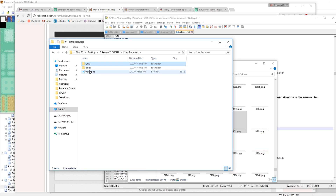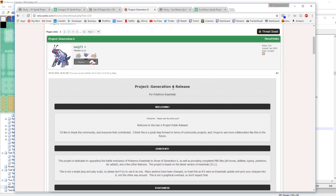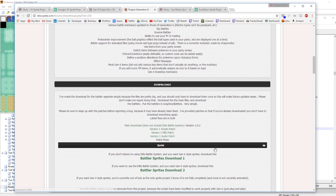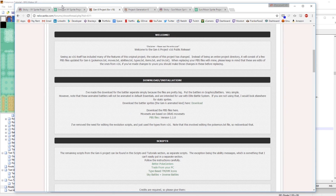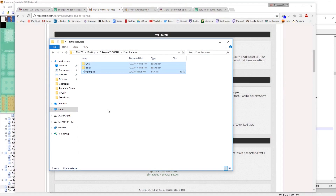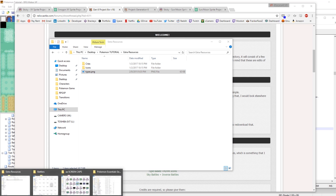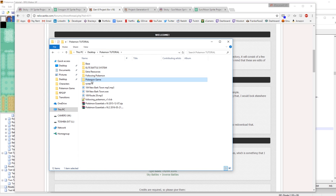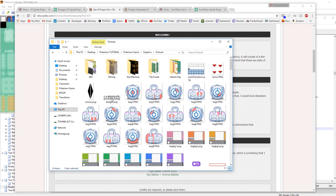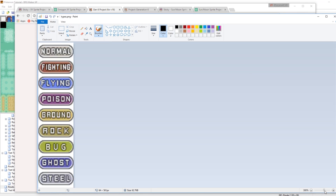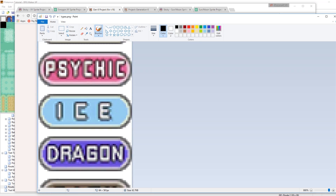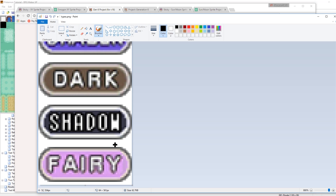The extra resources include the types.png that includes Fairy type, as well as icons and cries for the Pokemon. All of these resources can also be found in the Project Generation 6 by Mej71, the version 15.1 release. Let's take the types.png, go to our Pokemon game, go to our graphics, go to our pictures, and paste it in to replace our old types.png. Now it looks more like typical Gen 6 formatting.